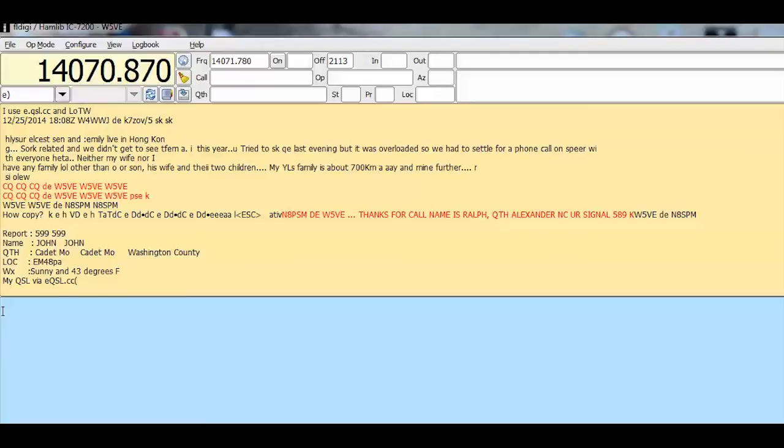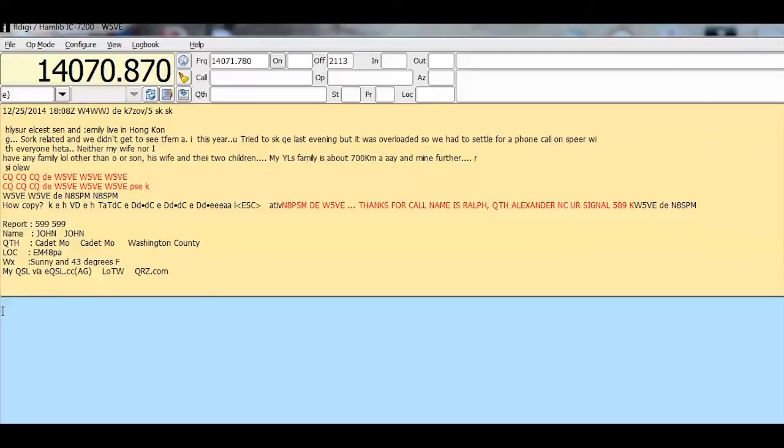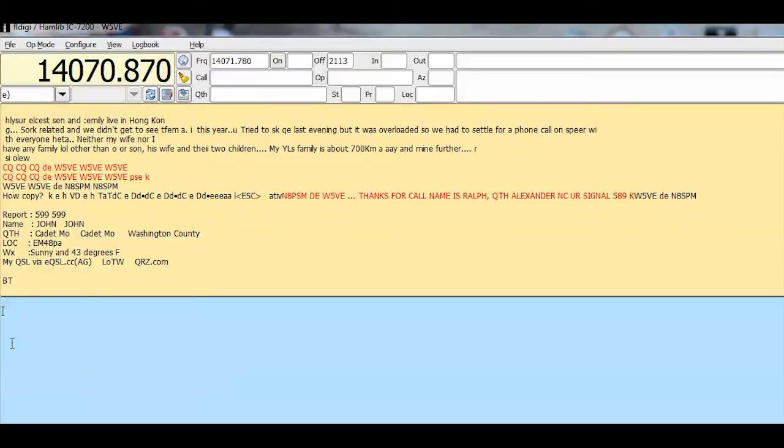QSL if you want to get a card confirming. He's telling you that he uses LOTW, which is Logbook of the World, sponsored by the American Radio Relay League.